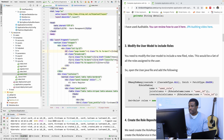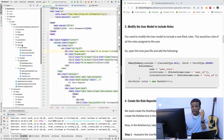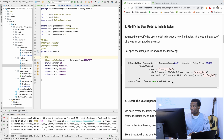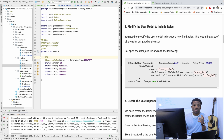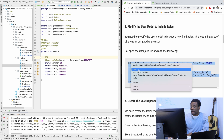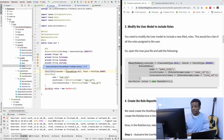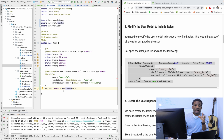The first step is to modify the user model to include roles. I'm going to the user model under security models. We want to add roles right here. We are going to use a many-to-many relationship, so we'll have a set of roles for that particular user. You don't need to create any other table - Hibernate is going to create a join table for you. This is how we create the relationship between the user and the role.